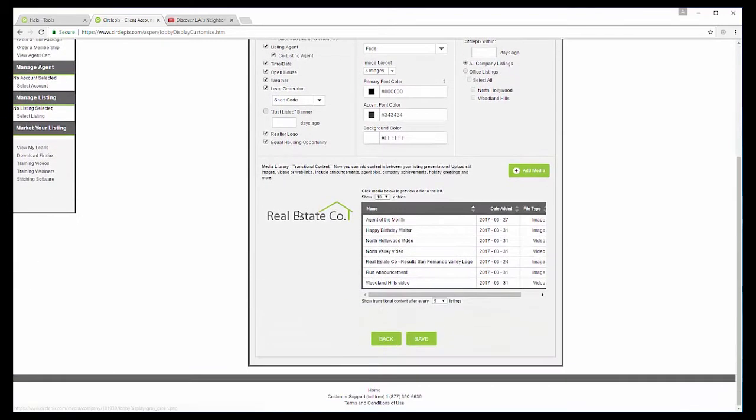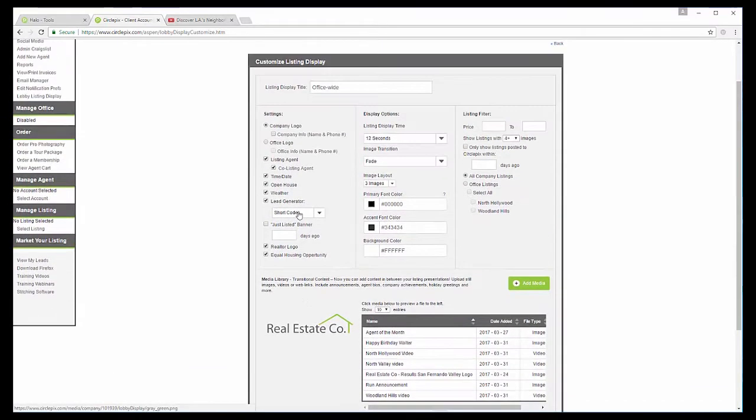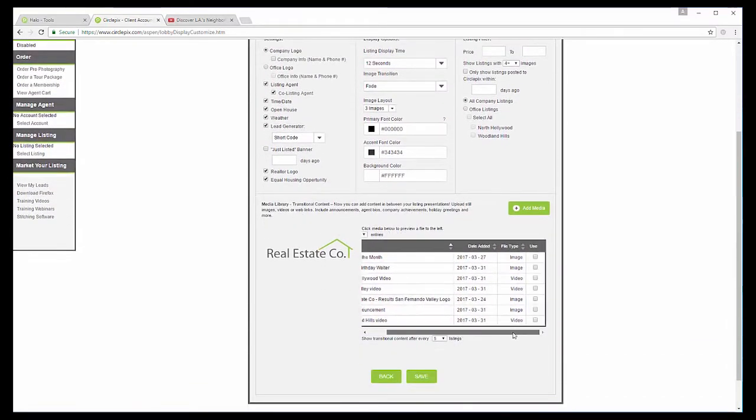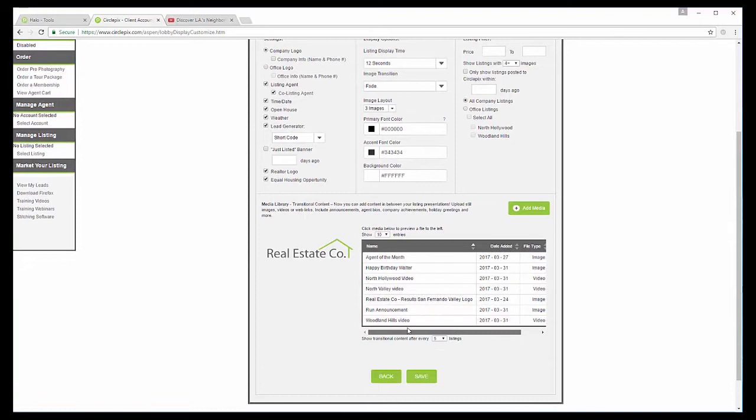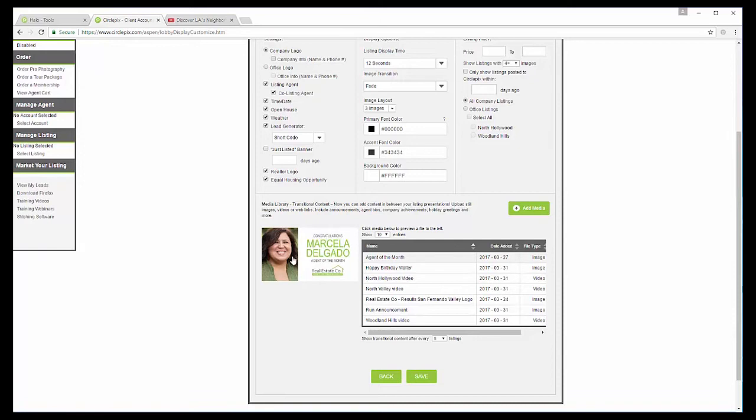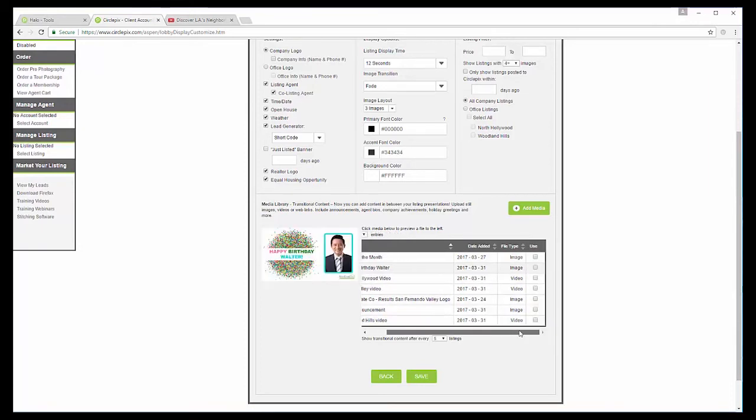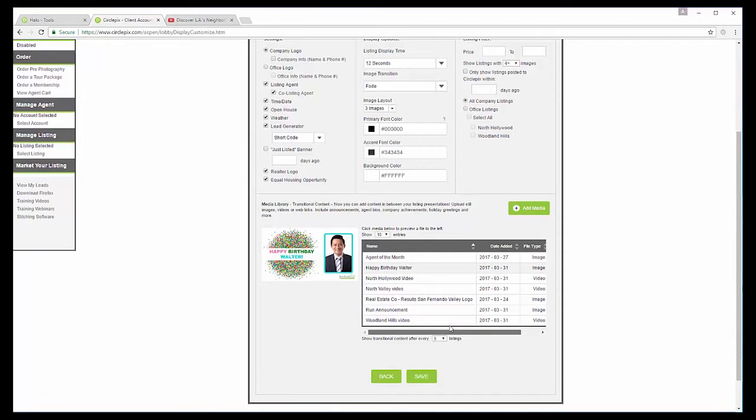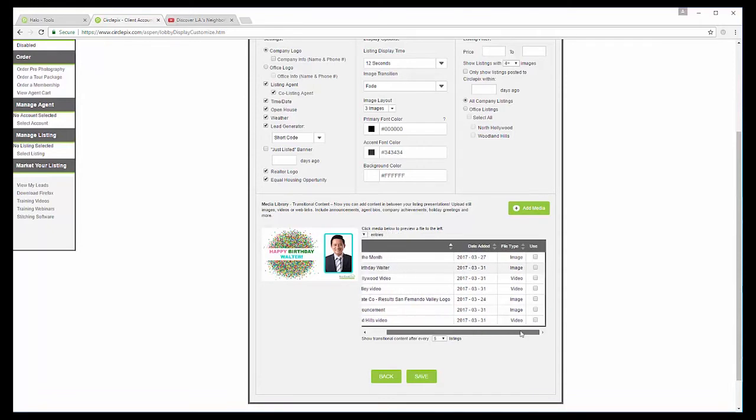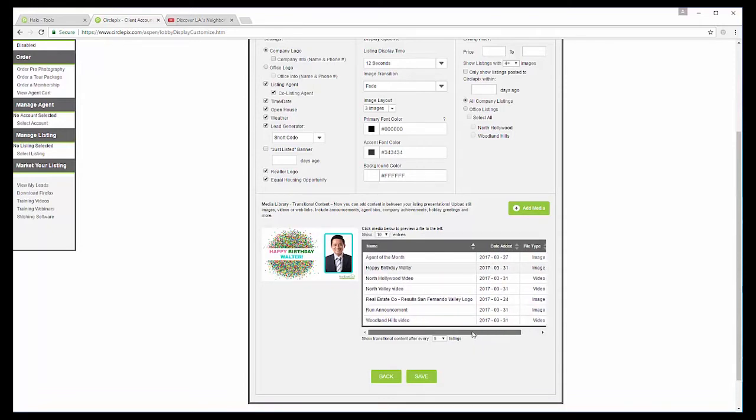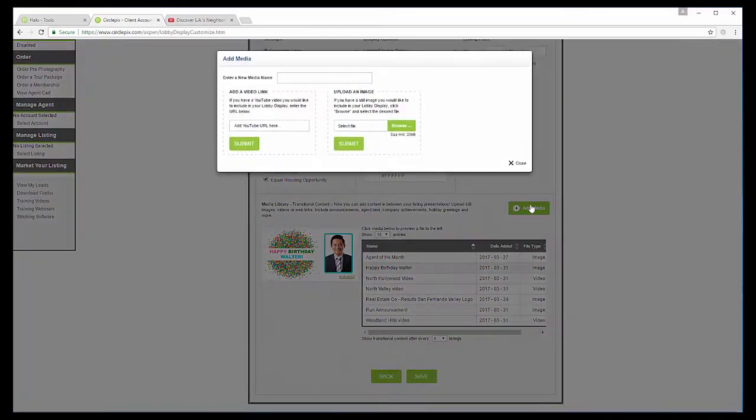So then we come down here to all media. Now, these are the things, the interstitials, between the listings. And so I have a bunch of different JPEGs. I'm just going to show you. I designed this JPEG congratulating Marcela Delgado on her agent of the month. We also have a birthday greeting for one of the agents. But we also have some video.